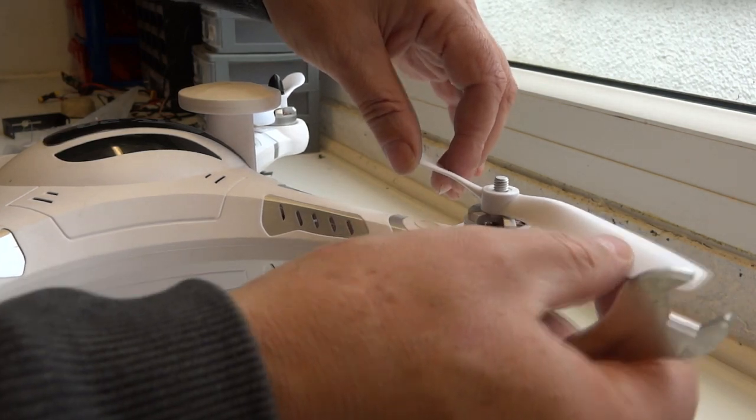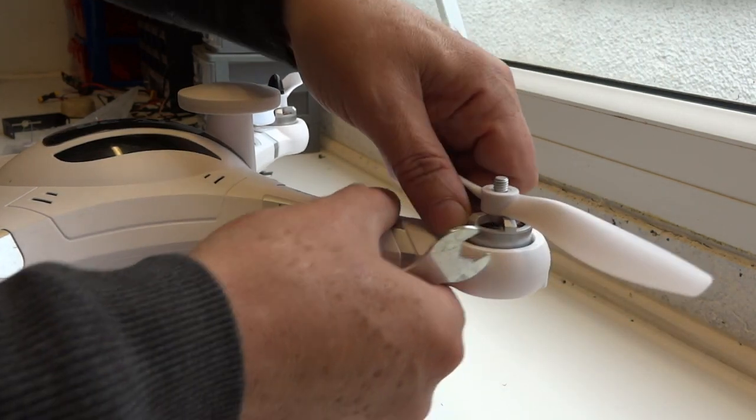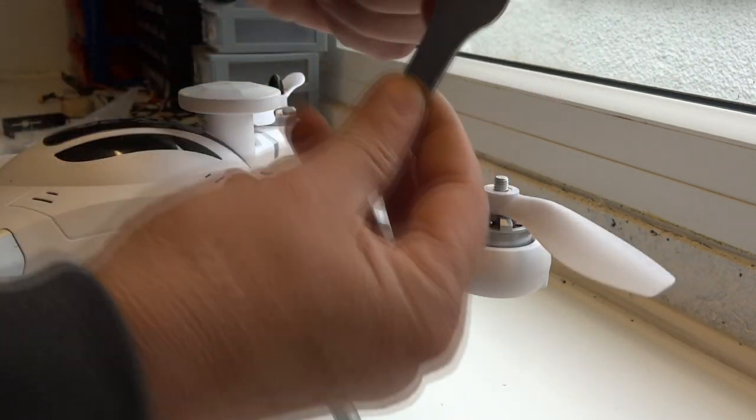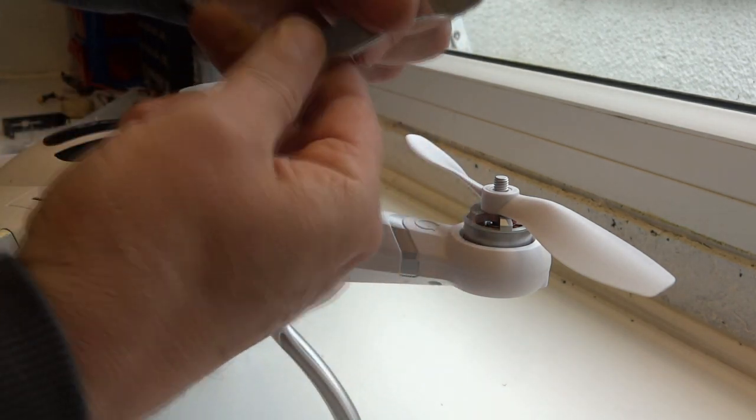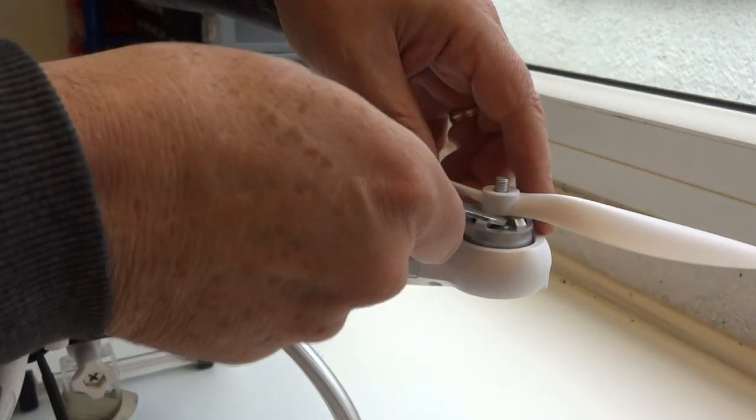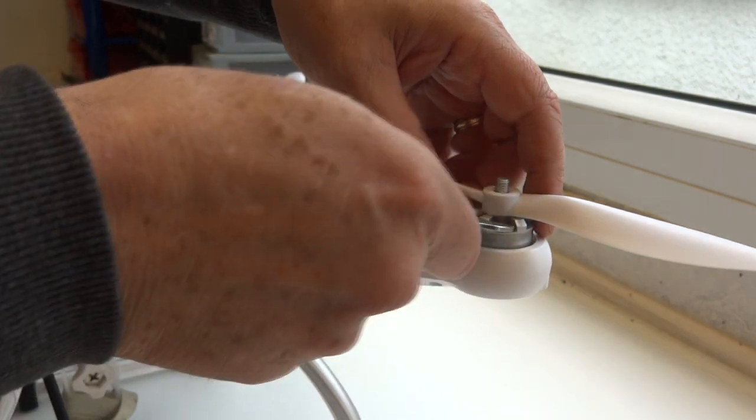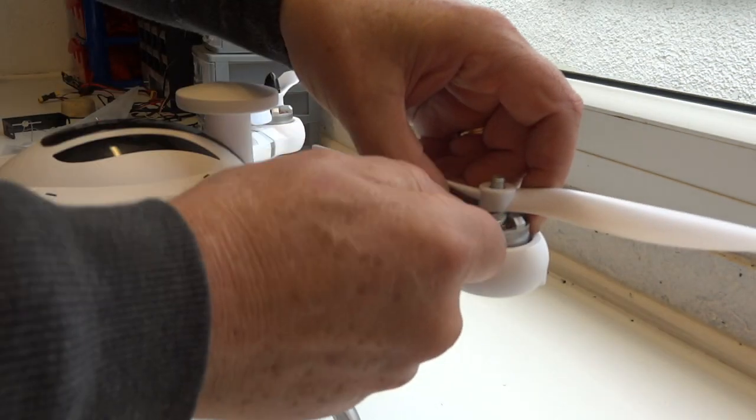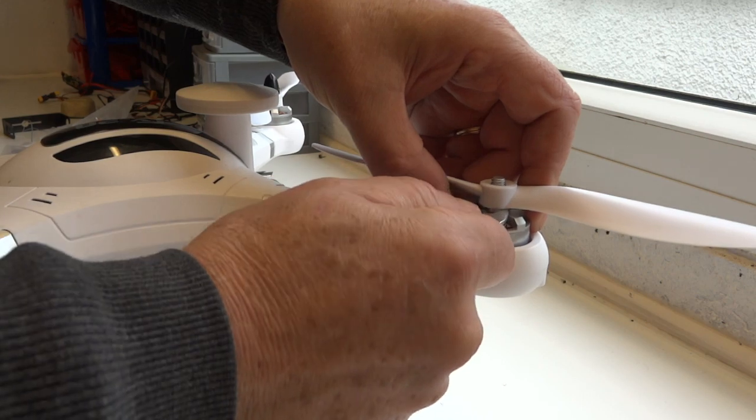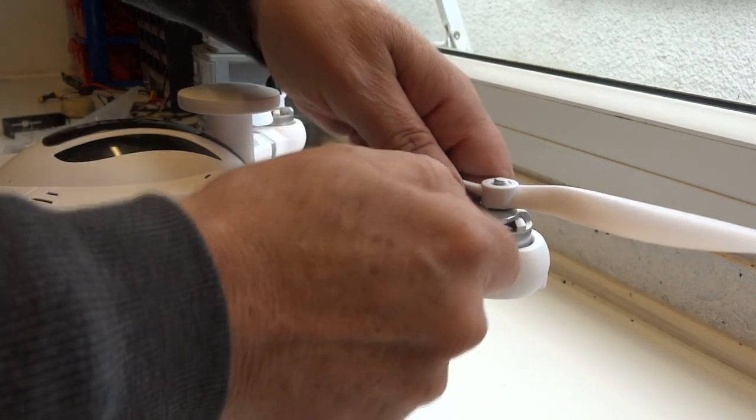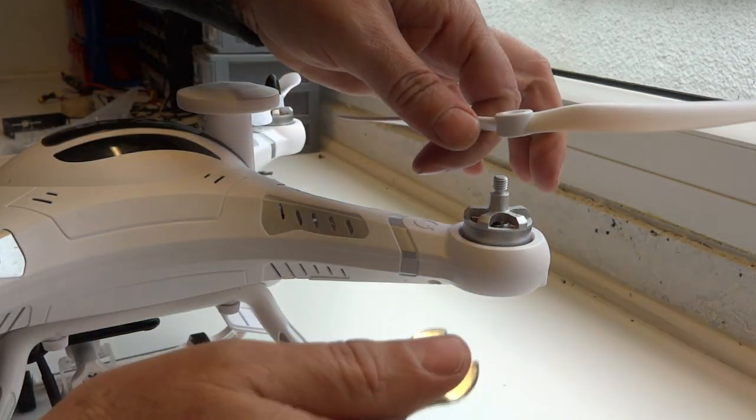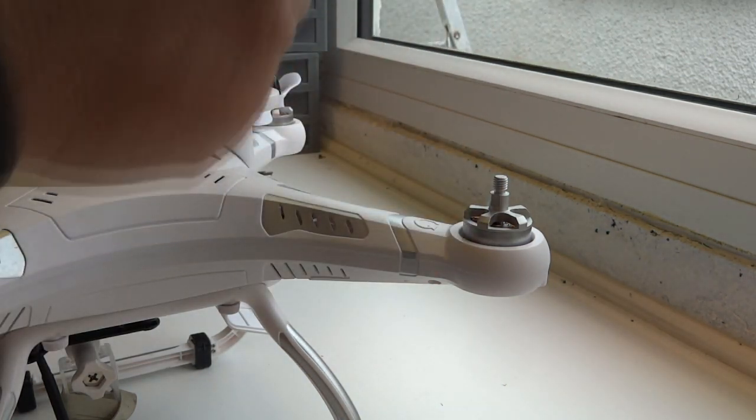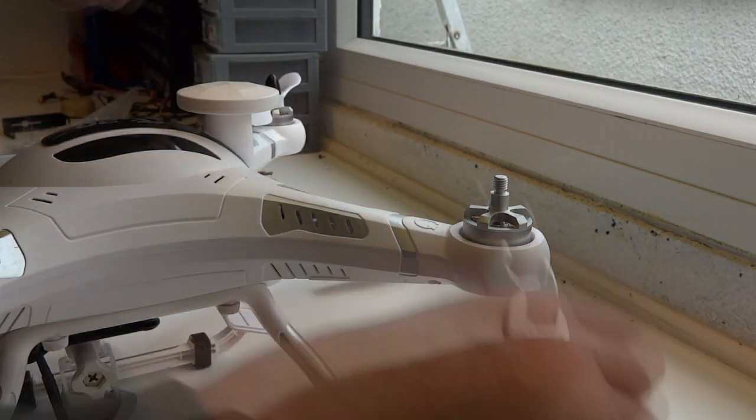If you've got a stubborn prop, best not to try and force it off. If you use the supplied little spanner, you can ease underneath there and lever against the little motor splines. Just be gentle and patient and it just pops off nice and easy.